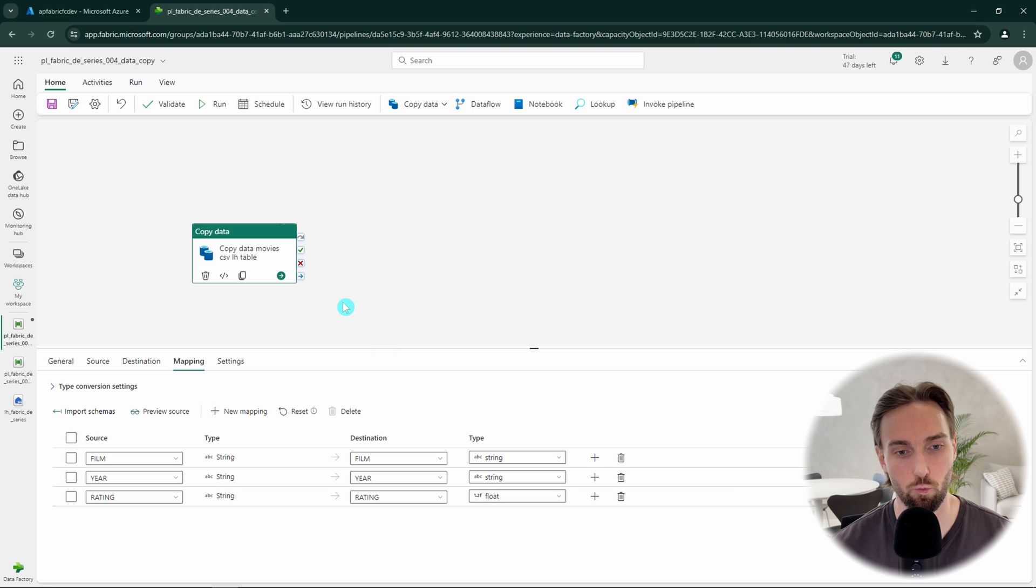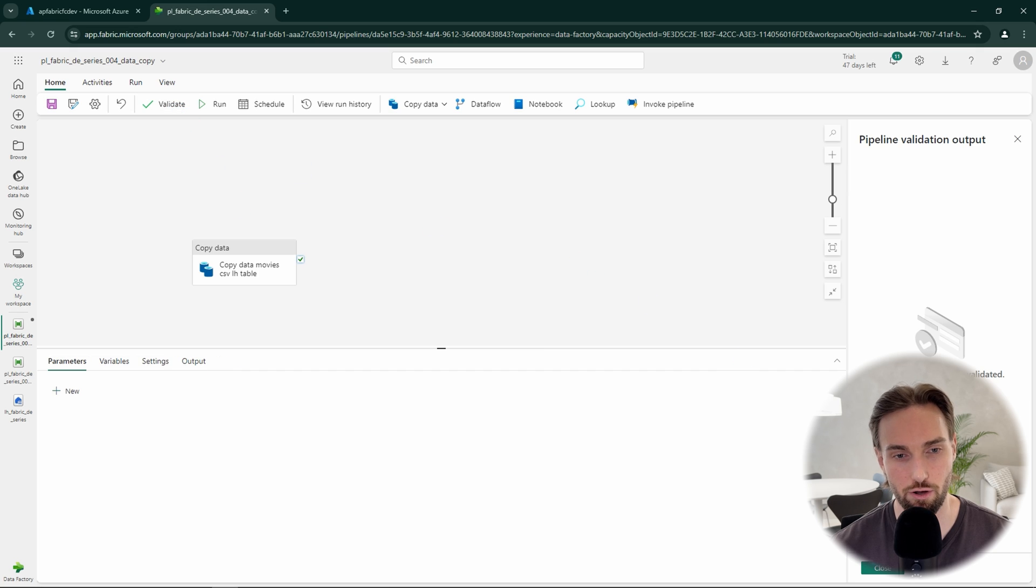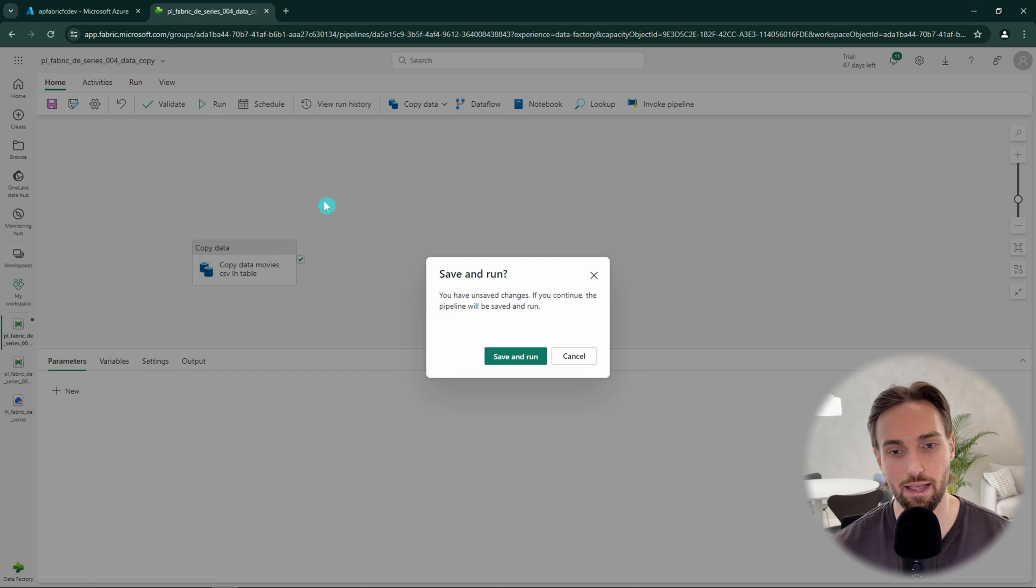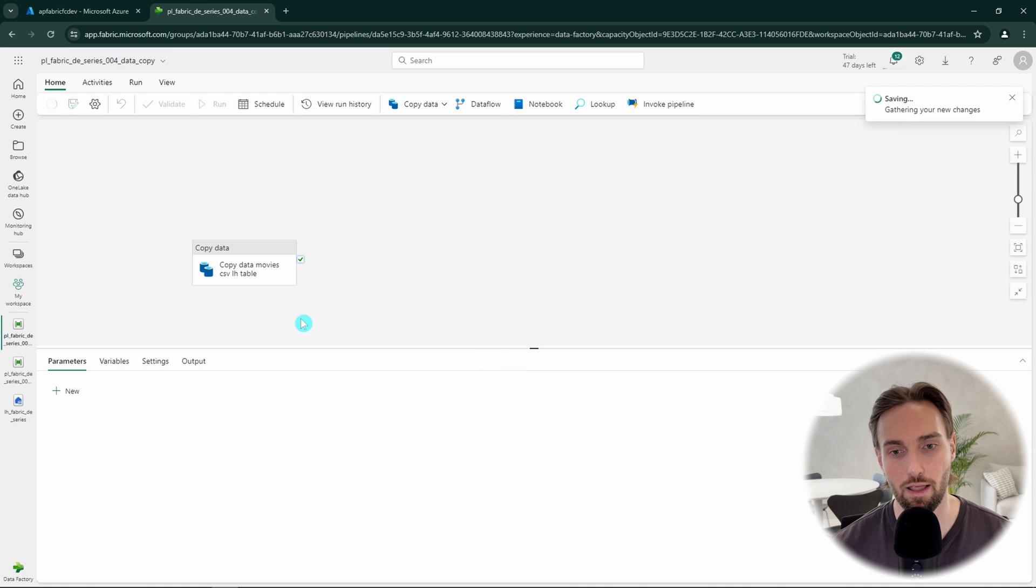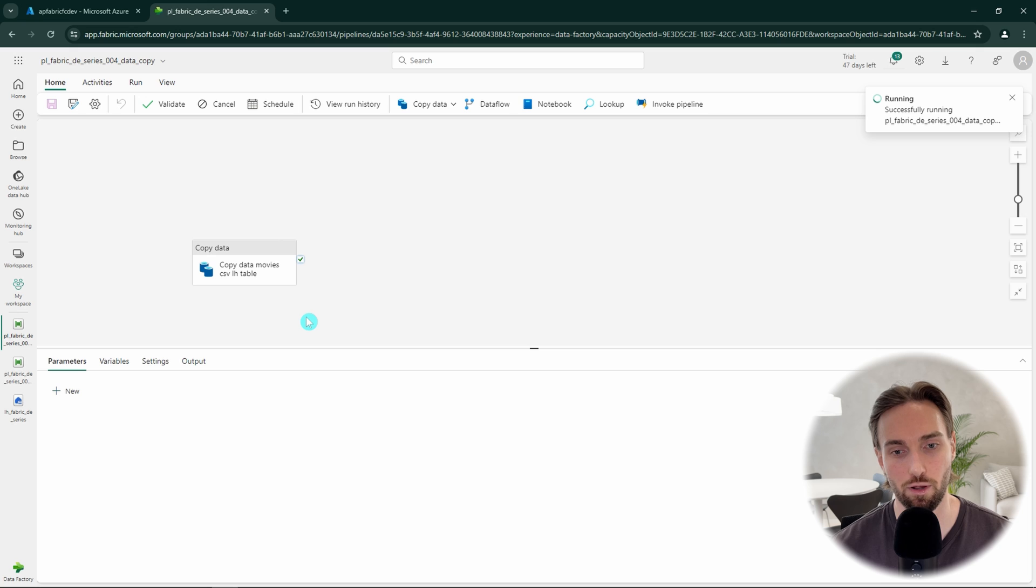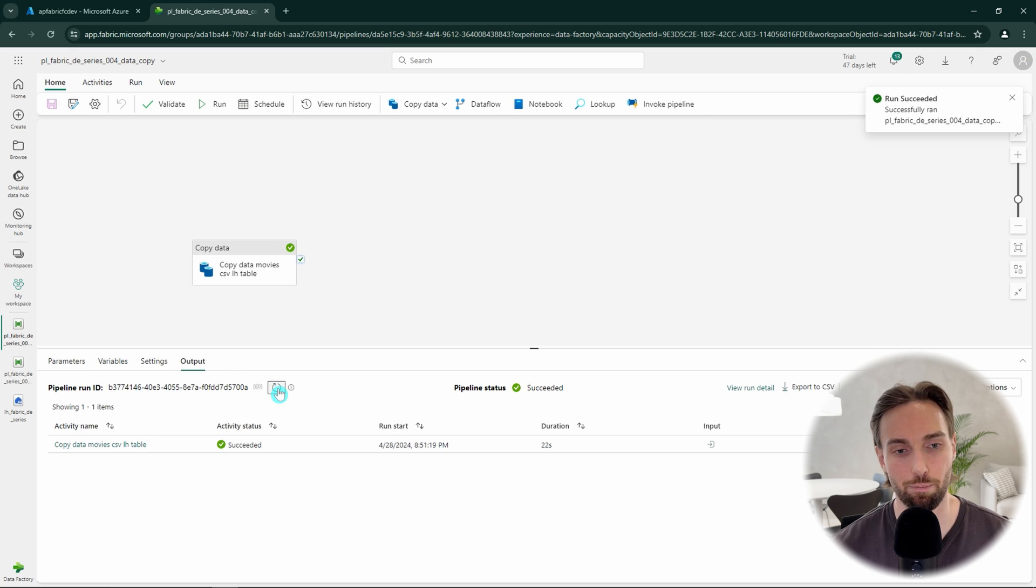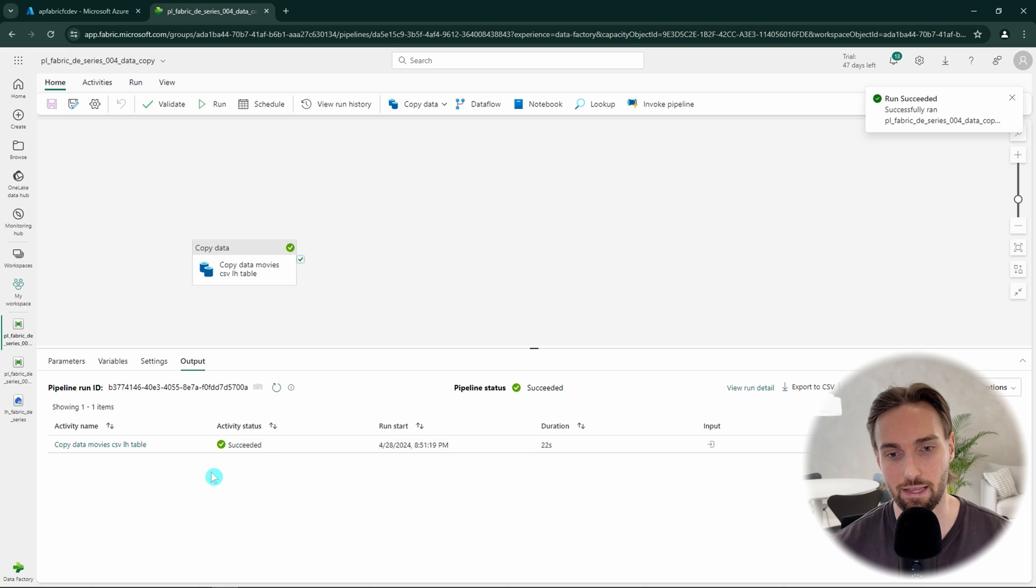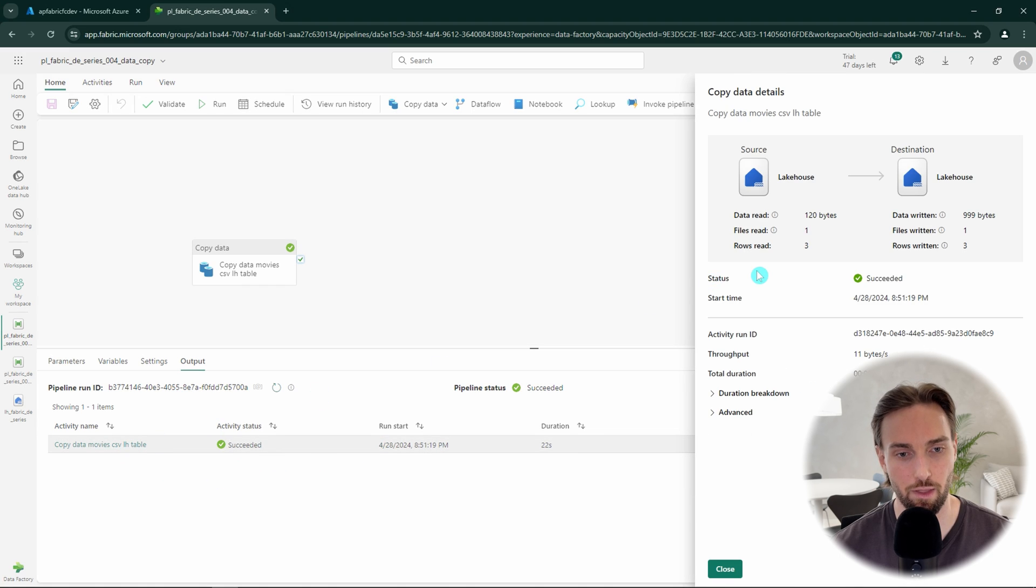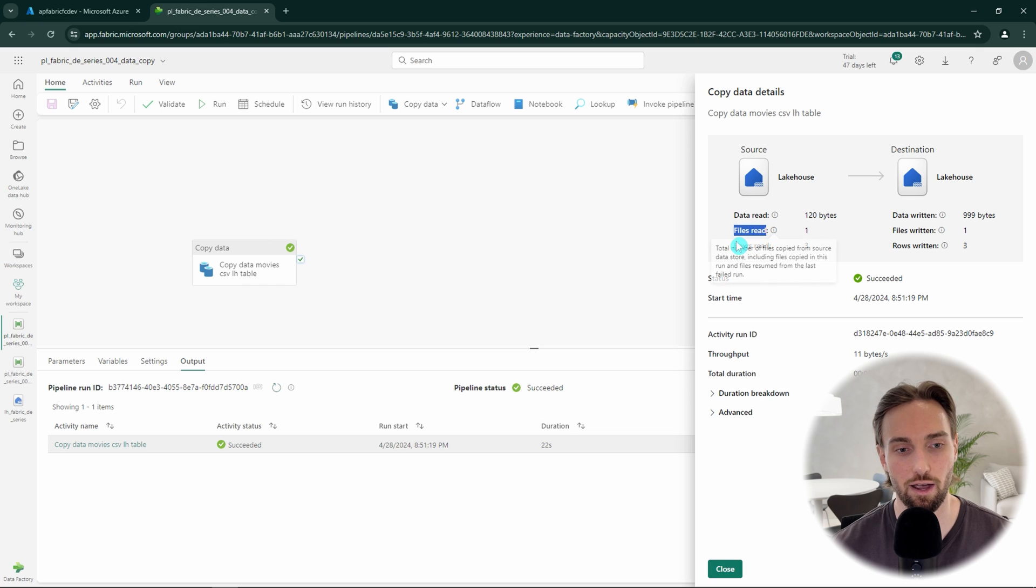Now we are done with our configuration and we can click validate button to see that everything is configured correctly. And after that we can click run and that will save our pipeline. Now we have to wait for our pipeline to run and then we can observe what happened and did everything went as planned. Now our copy data has done its things and we can click the activity name in the output to see more information. Now we can see that one file and three rows were read from the source and one file and three rows were written to the destination which seems to be correct.